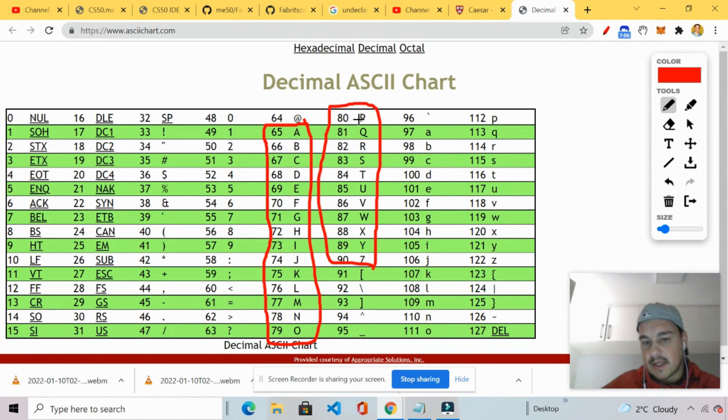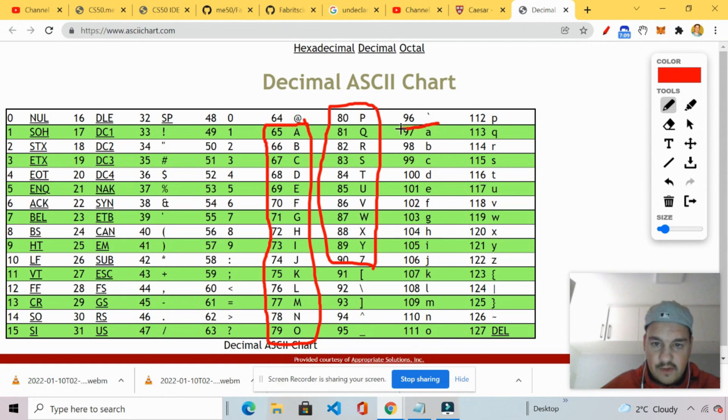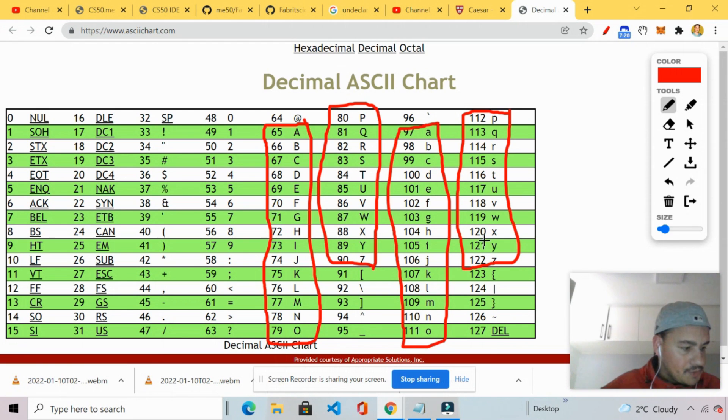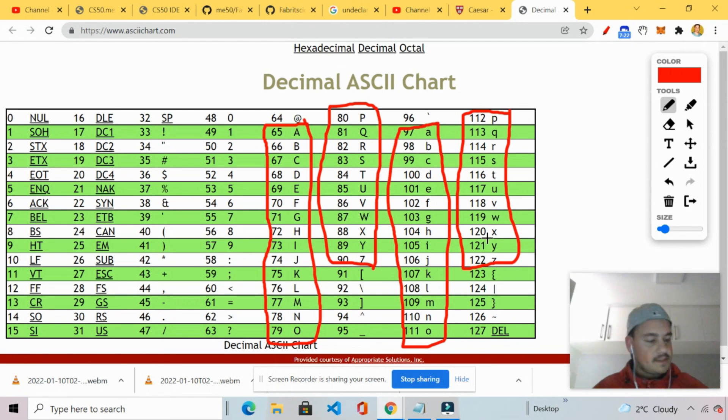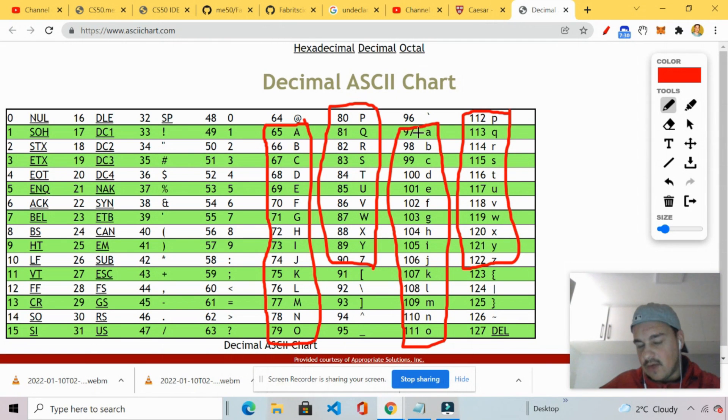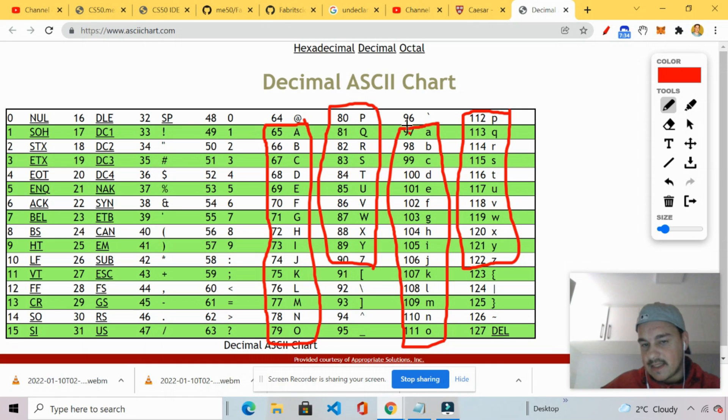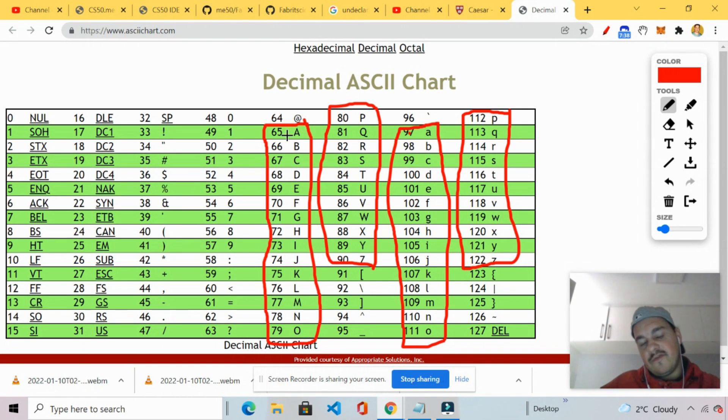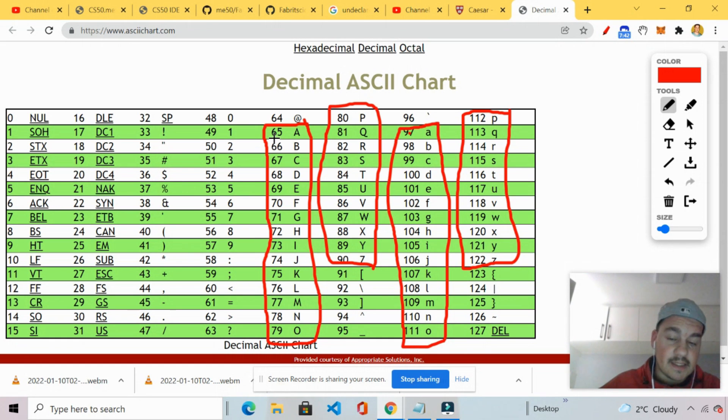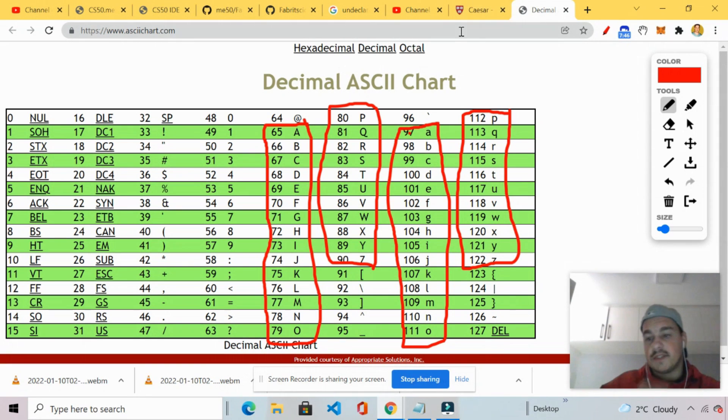And then from 97 to 122 is the lowercase. Okay. So in order for me to access this smaller case a. I will need to use the ASCII number 97. Right. And then in order for me to access the uppercase A. I need to use the ASCII number 65. Right. On the ASCII chart. So what I'm going to do is I'm going to take this. Right. So basically what I've done here is I've manipulated that very same formula.